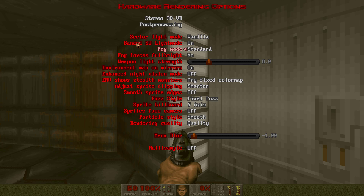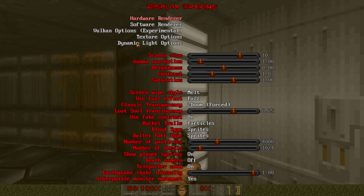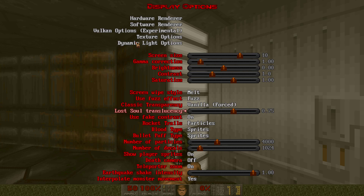You can mess with the fog mode if you want, if you think it doesn't look convincing enough. But you can also go down here and change the classic transparency to vanilla forced, and also change the lost soul translucency to one, which will make the lost souls completely visible with no transparency at all.